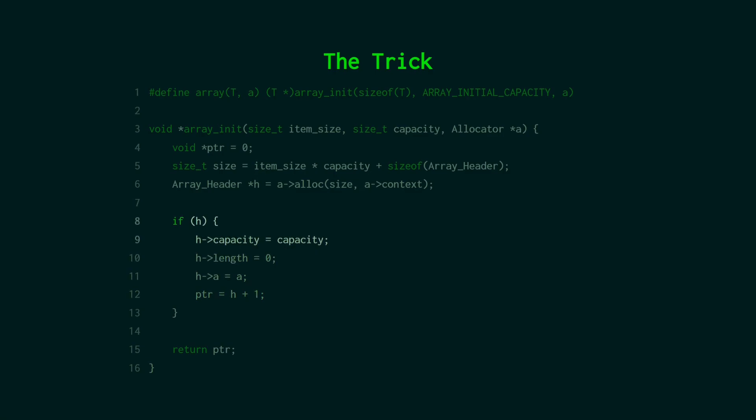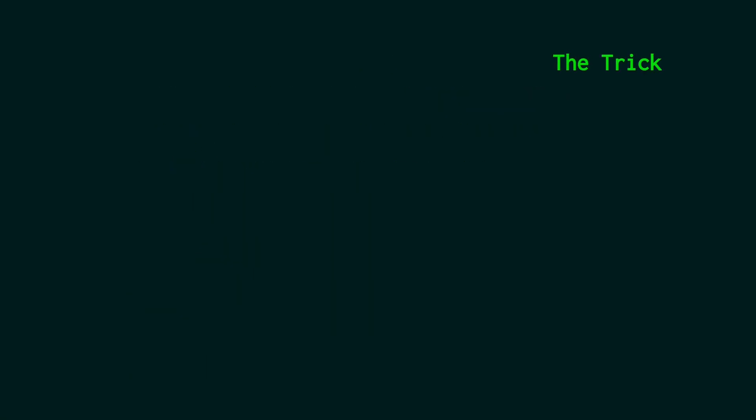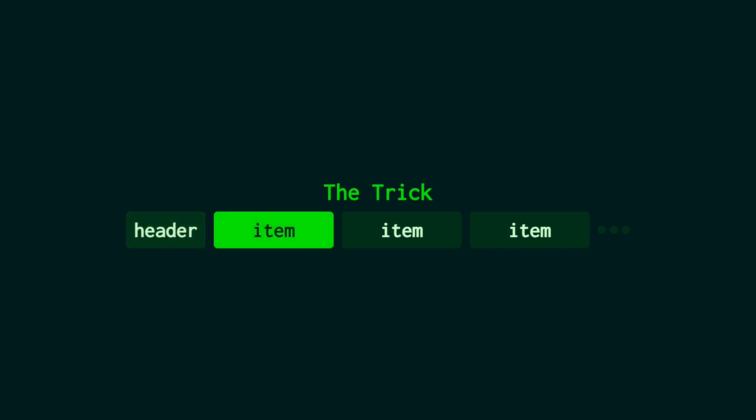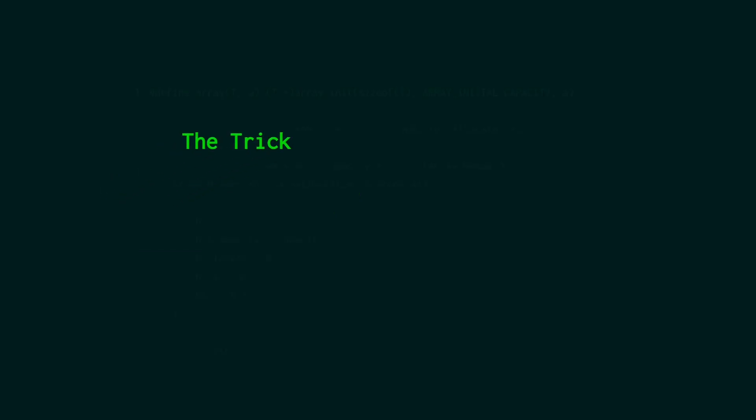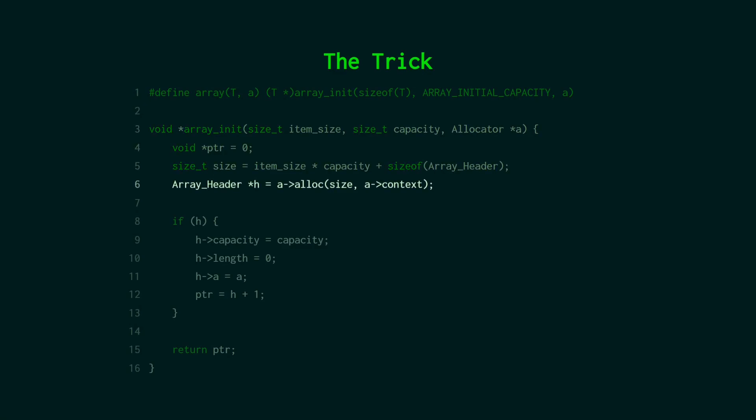Which will actually move that pointer. The h pointer. To the item. So it'll just increment it down. And then we'll be looking at the item. And then we return that from the function. That's pretty cool right.